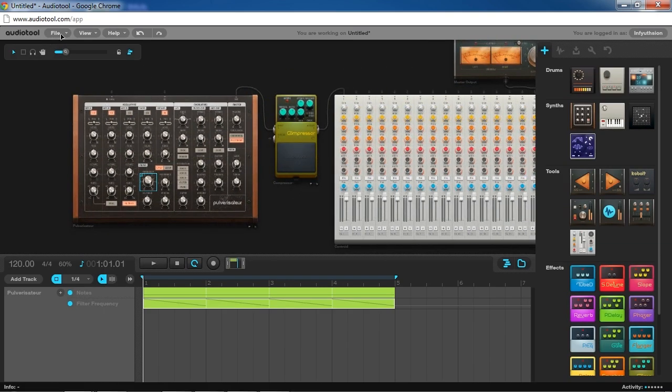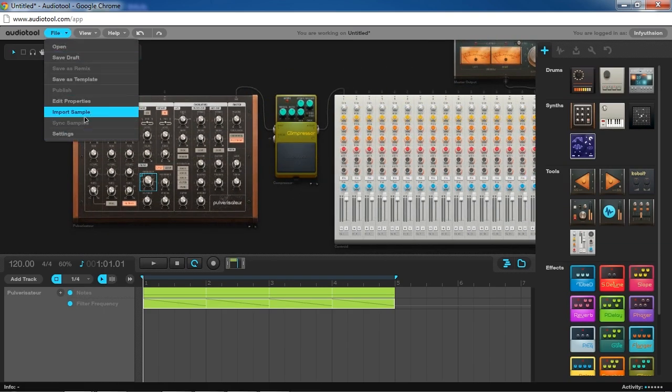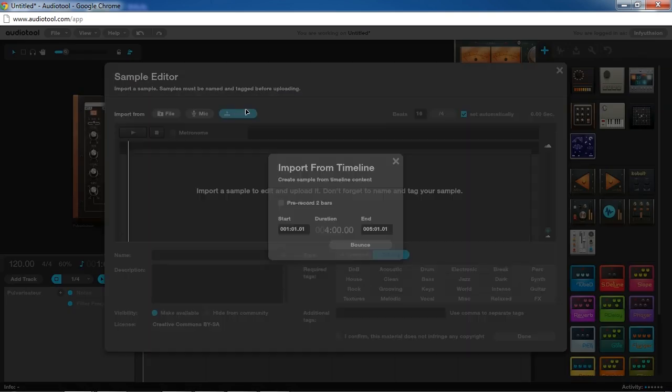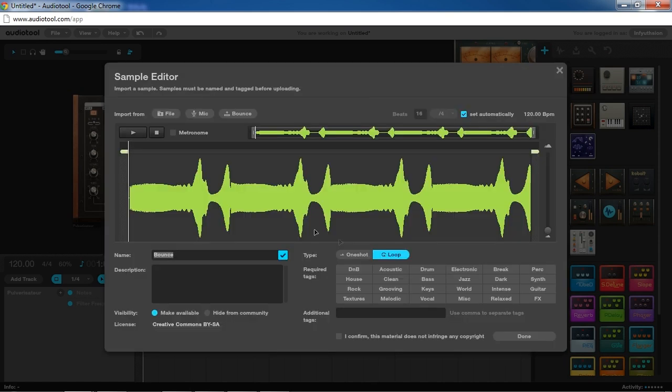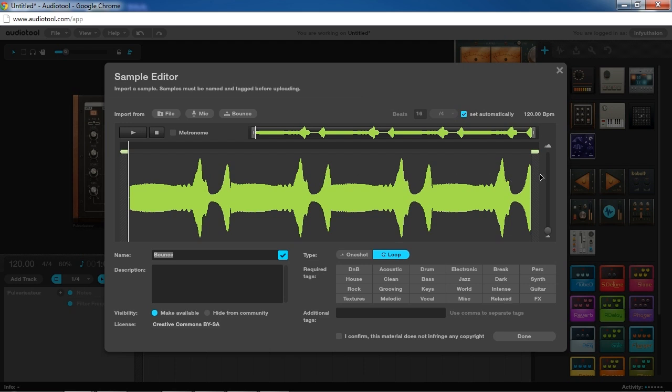Well, if we open this up here, what was happening is the compressor wasn't acting in this area. Once it started to peak, it exceeded the threshold on the compressor and turned it on, which brought down the volume.